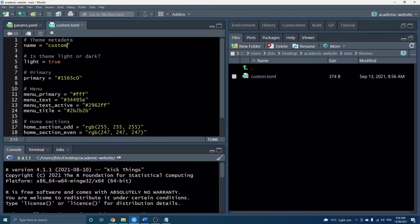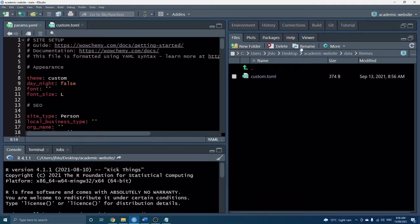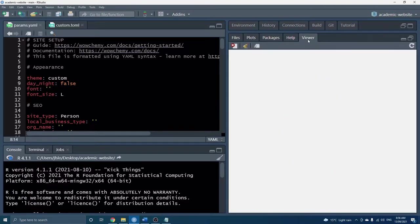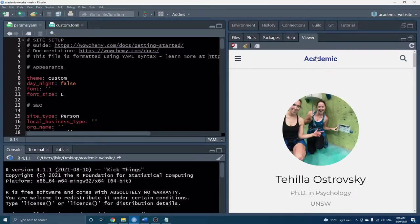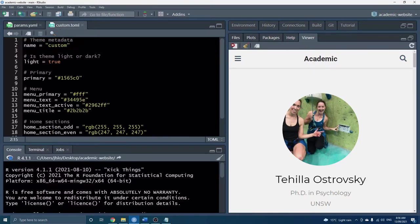And now all we have to do is go back and rather than ocean we can just specify custom and if we save this let's take a look you can see it actually already updates and of course this is just the minimal theme because we haven't made any modifications yet.